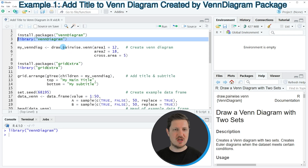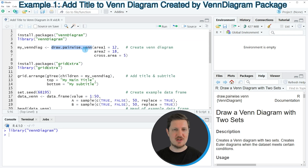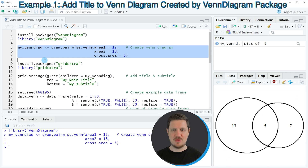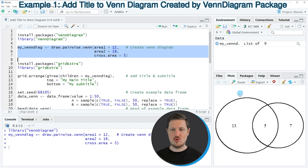After running this line of code, we can use the draw.pairwise.venn function, as you can see in lines 5 to 7 of the code. If you run these lines of code, you can see at the bottom right that a new Venn Diagram is appearing. However, you can also see that at this point no main title is shown in the Venn Diagram.